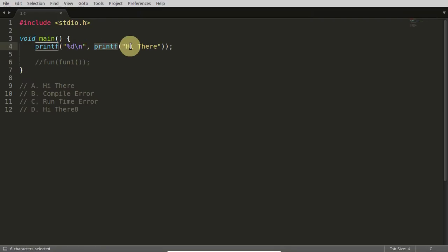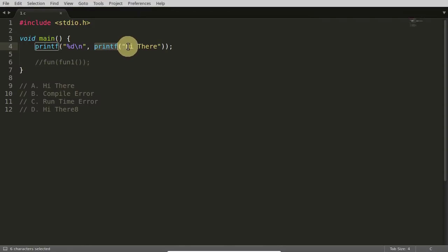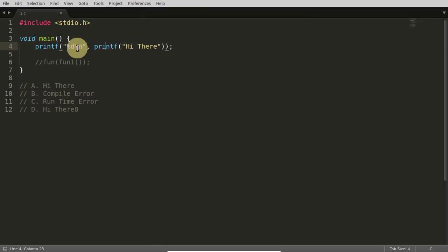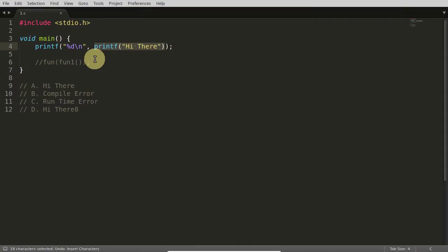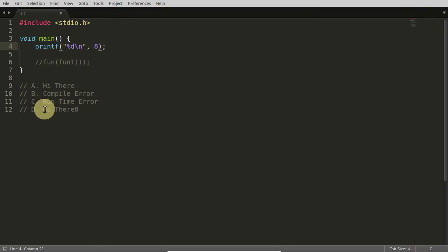So the inner printf prints 'hi there' first, and then it returns how many characters it printed. There are eight characters, so printf always returns how many characters it printed successfully. That eight comes as the argument to the outer printf, which then prints eight. So first 'hi there' is printed, it returns eight, and that eight is printed — that's why the output is 'hi there 8'.